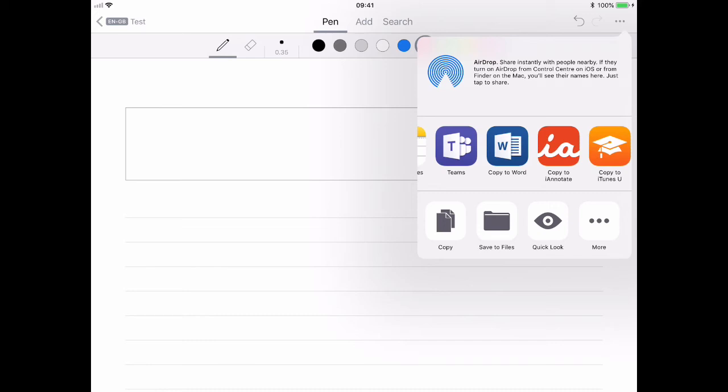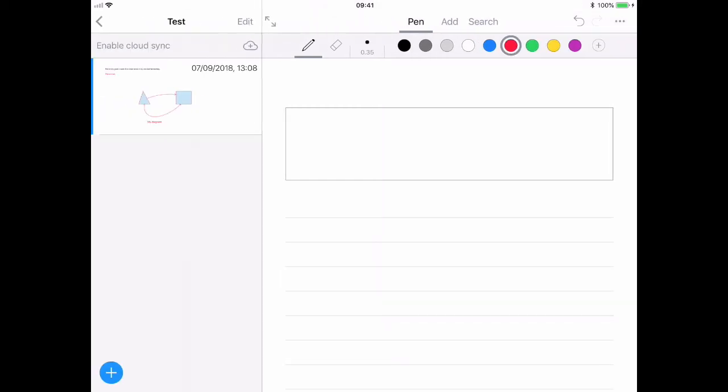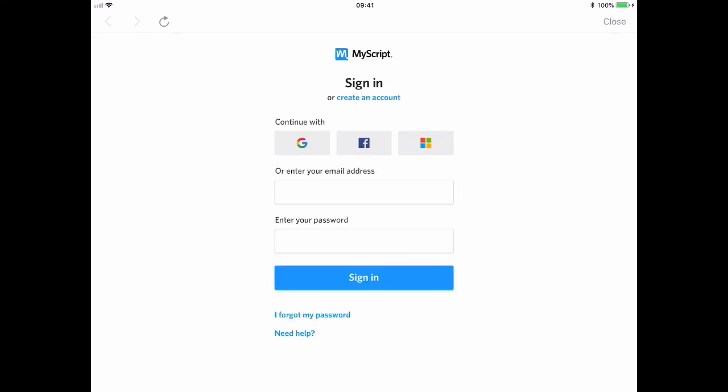There is cloud integration for saving the notes themselves, not simply the export, which includes Microsoft cloud services. But I haven't been able yet to get that to work fully with the University's Office 365 account. But otherwise, it's a brilliant piece of software.